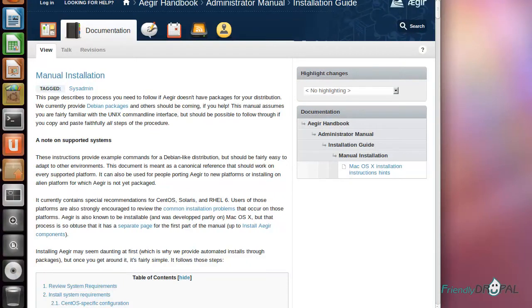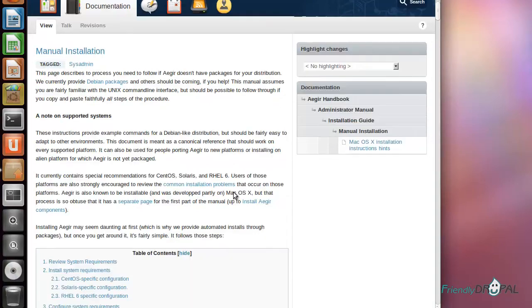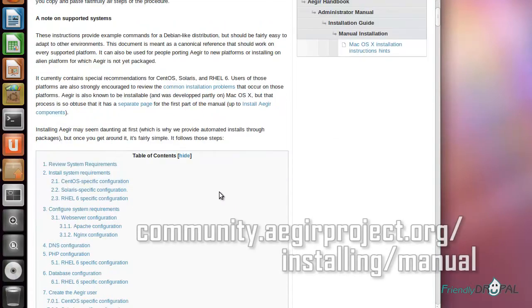The Aegir website has very good documentation with instructions for the most popular Linux or Unix distributions. Before installing, it's always a good idea to take a look at the system requirements on the manual installation page.